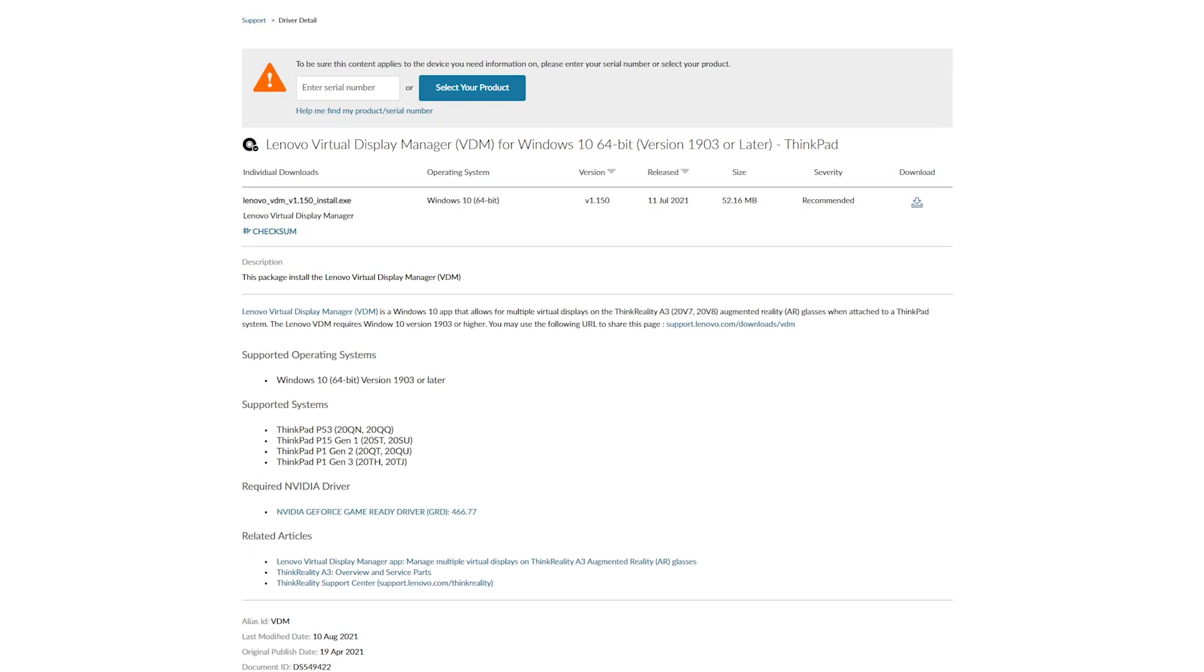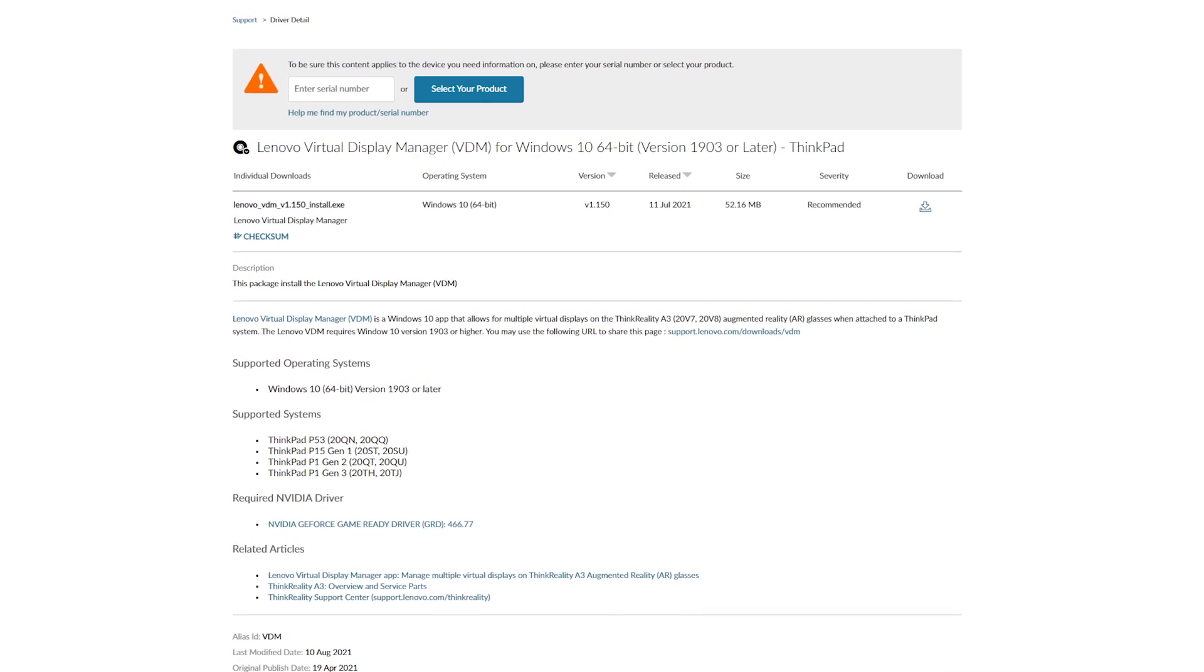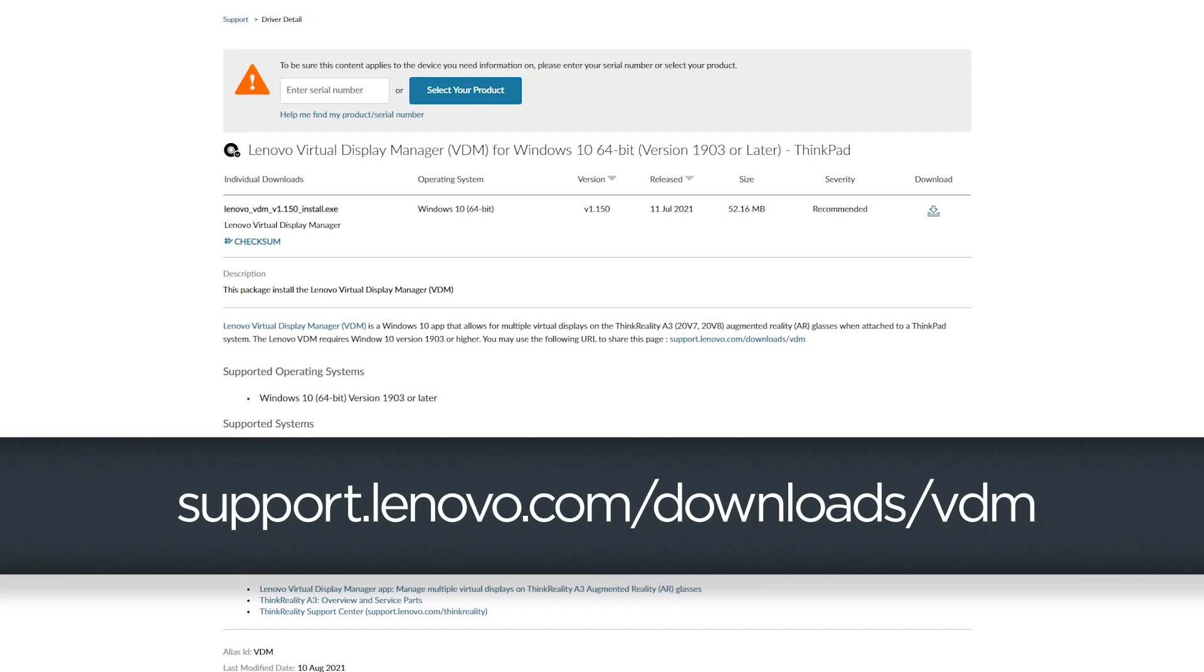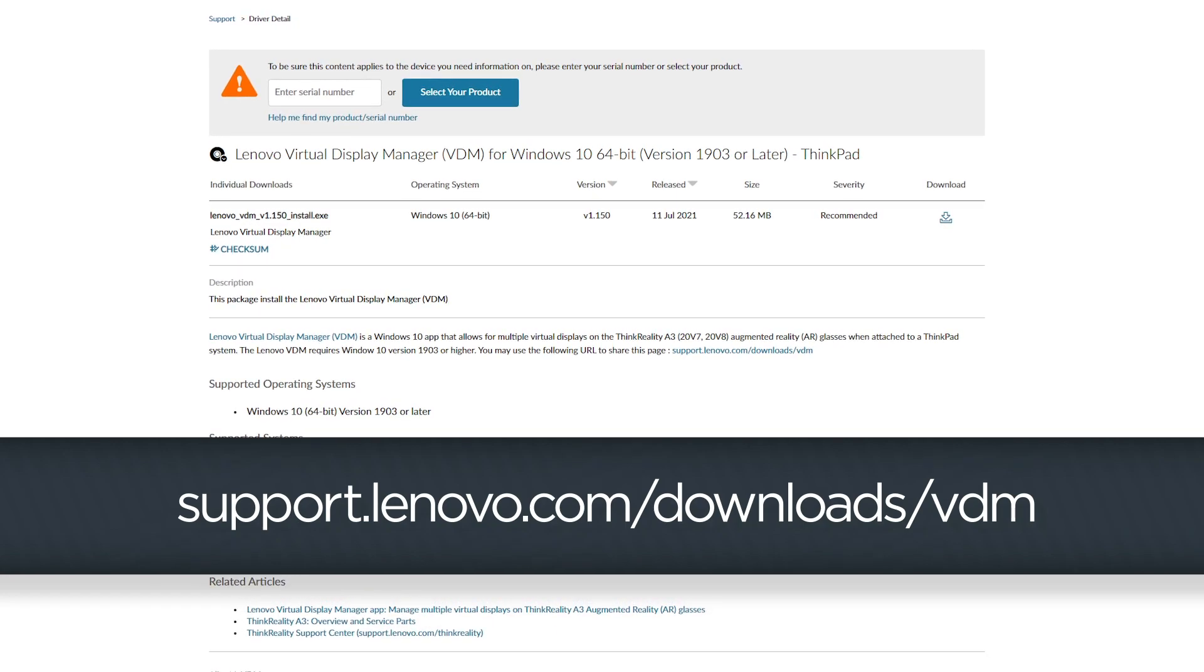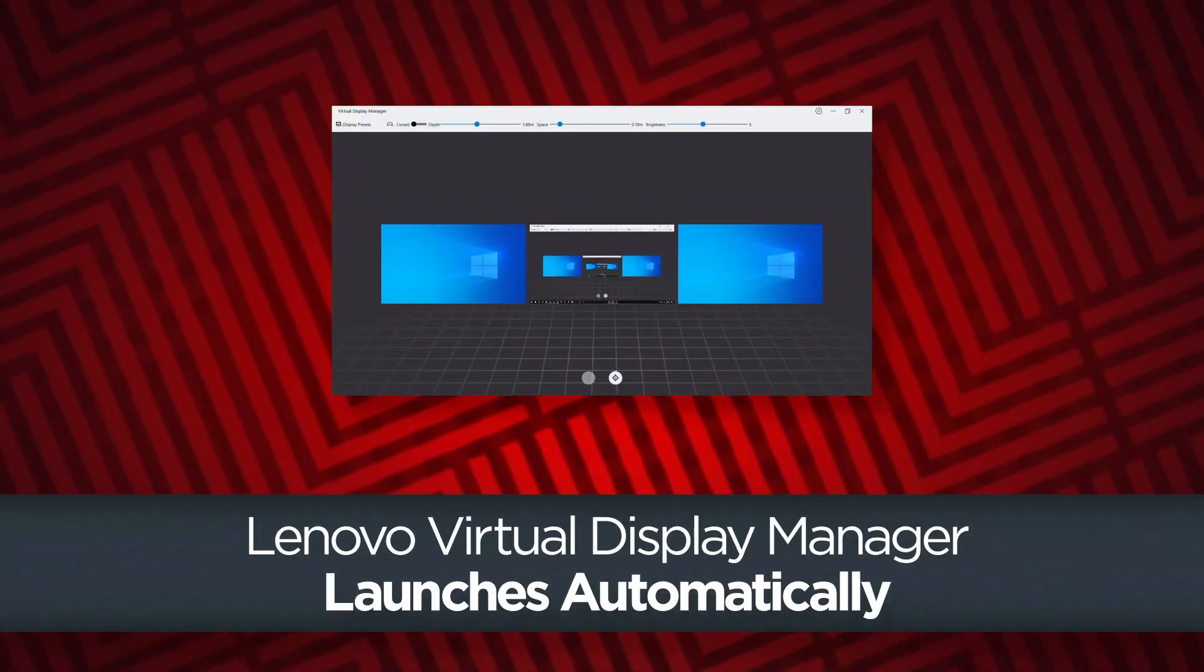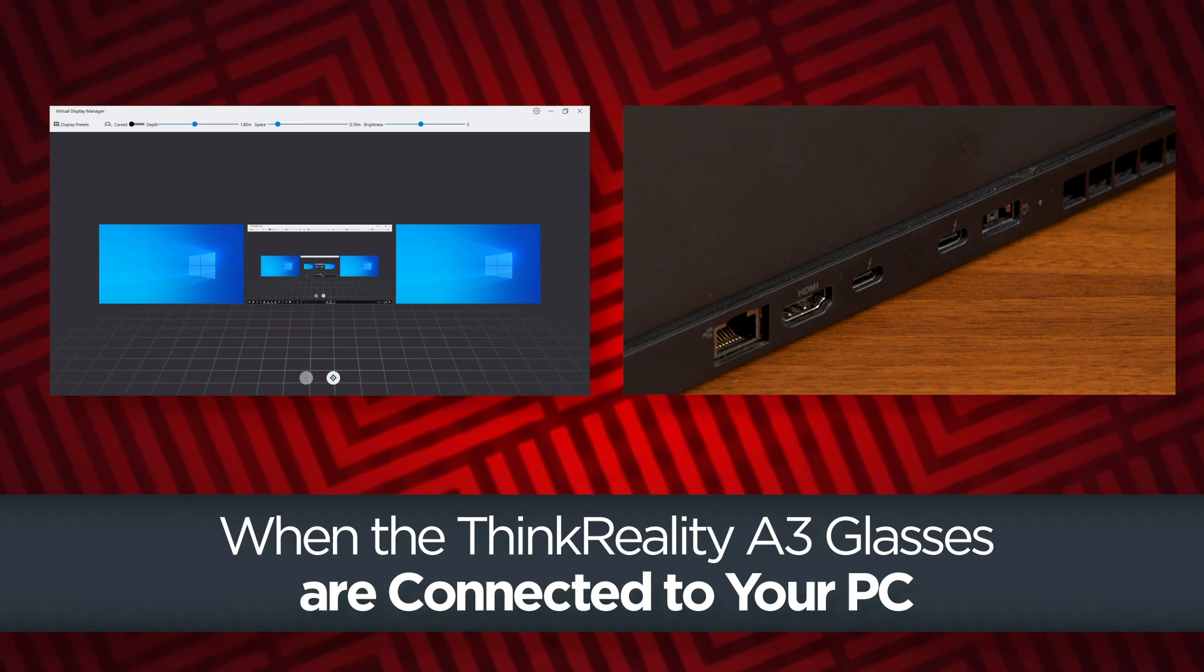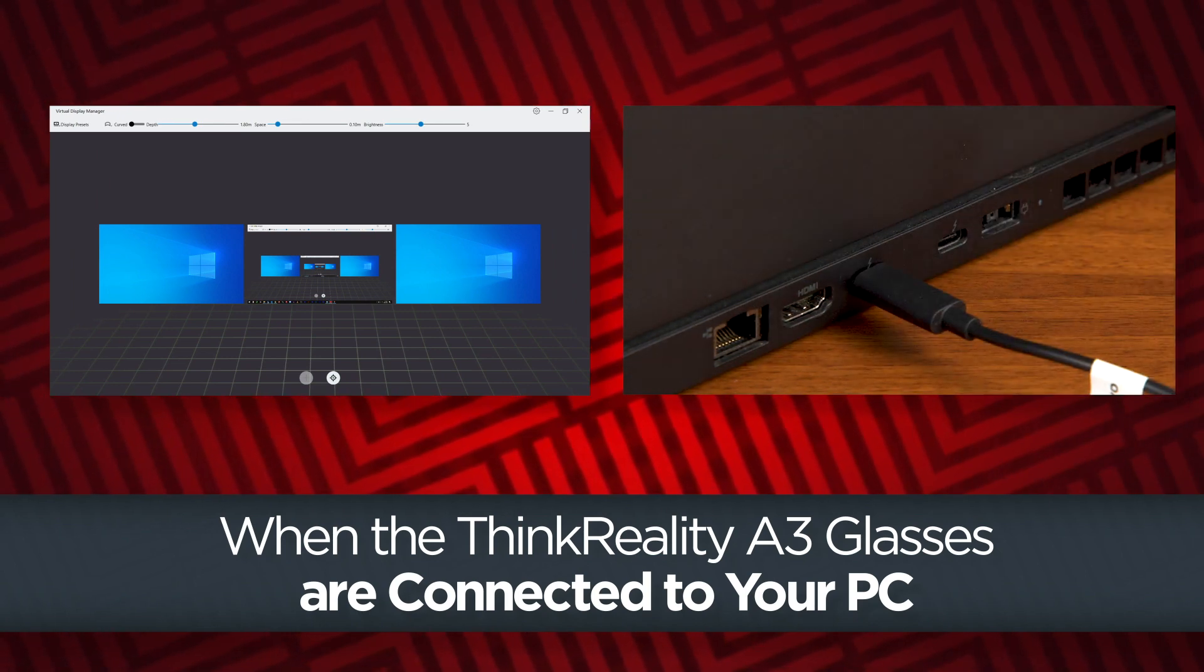To get started, you must download the Virtual Display Manager from the Lenovo support website at support.lenovo.com/download/vdm. Once it has been installed, the app will launch automatically whenever the ThinkReality A3 glasses are connected to your PC.